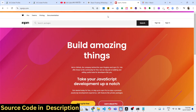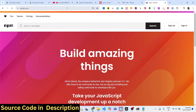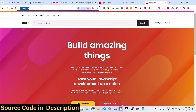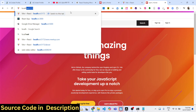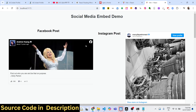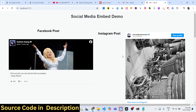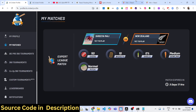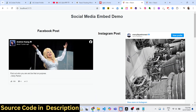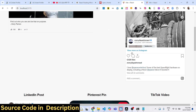Welcome to this video. I will show you a module in React which allows you to fetch social network posts from any network. It can fetch posts from Facebook, Instagram, Twitter, LinkedIn, Pinterest, TikTok, and YouTube. All these posts are coming from their respective networks, and you can paste the URL of the post you want to display and it will be displayed in the application.